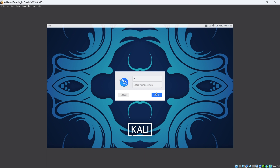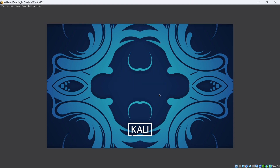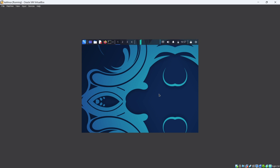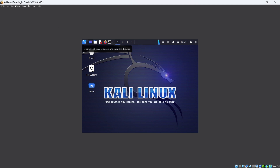You will be prompted to enter your username and password at the login screen. I am entering 'Kali' as the username and my password. Click Login. You can see we are now successfully logged in.